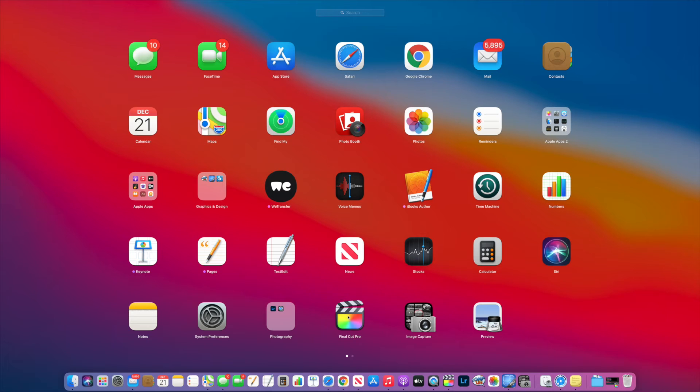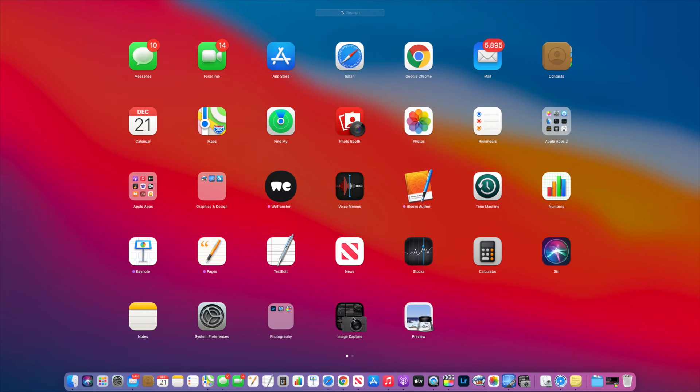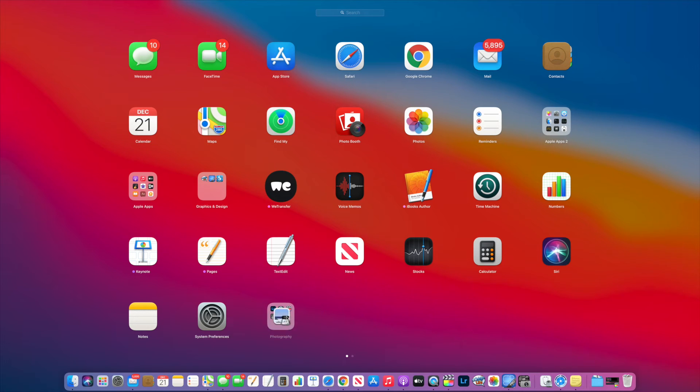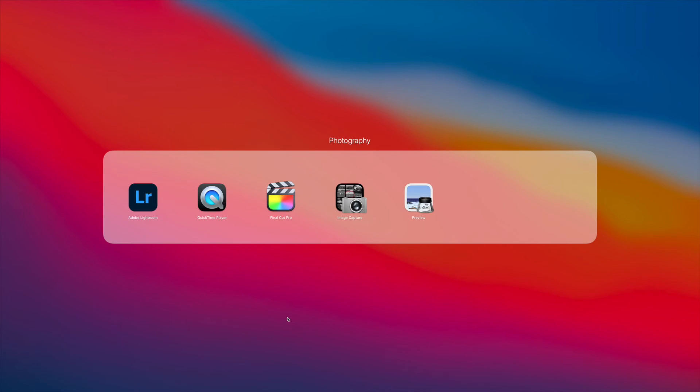And then I'm going to take Final Cut Pro, grab it, pull it in there. I'm going to take this one, grab it, pull it in there. And I'm going to pull one more in there. And so now we've got all of our photography and our video stuff in a folder or what I like to call a bubble. And this is just like on your iPhone or your iPad.